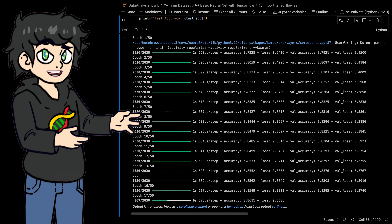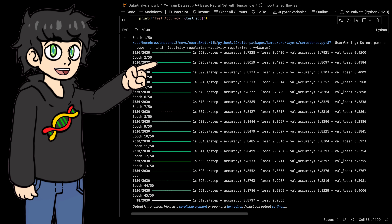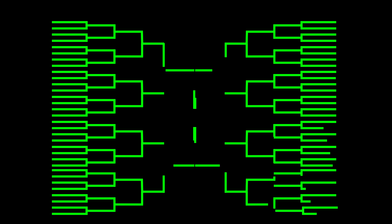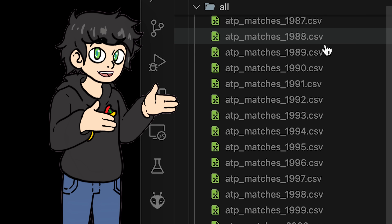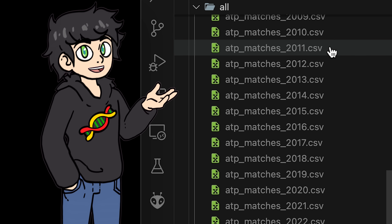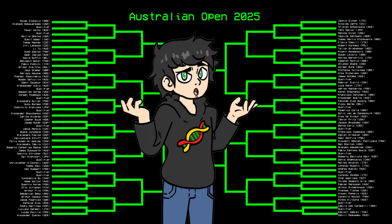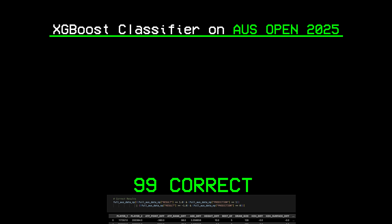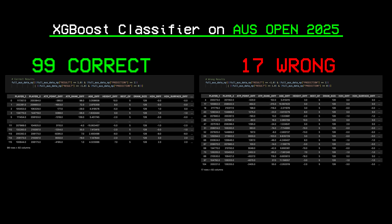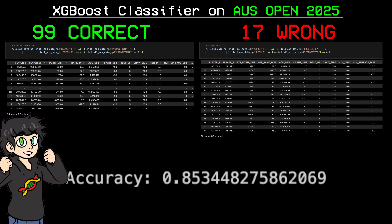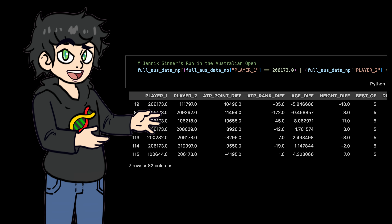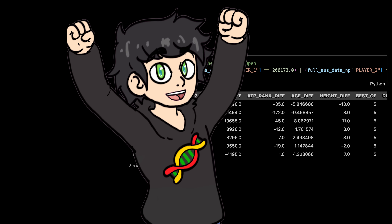Just for fun, I also quickly trained a neural net to see how it would do on this data, and I got a decent 83% accuracy. To end this video, I wanted to see if my model could predict the winner of this year's Australian Open. I trained my models with tennis matches up until December 2024, so this year's Australian Open was not in my dataset. Out of the 116 matches I could find, my model correctly predicted 99 of them and got only 17 wrong — an accuracy of 85% — and it correctly predicted that Jannik Sinner would win every single one of his matches, correctly predicting the winner of a Grand Slam.